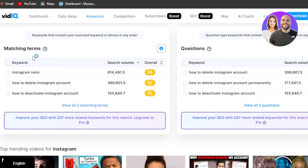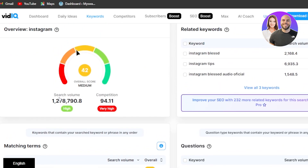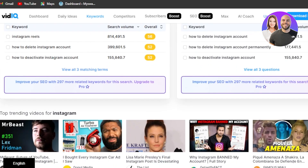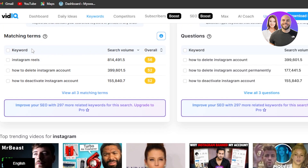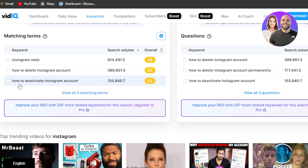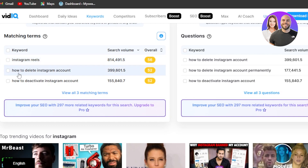I have an idea now. We have matching terms — the word 'Instagram' itself has a search volume of over 1 million. Scrolling down, we have keywords such as Instagram Reels, how to delete Instagram account, how to deactivate Instagram account, along with their search volumes and overall scores. Now I know I can create a video on Instagram Reels or these topics because they have higher search volume. We also have questions, so if you create question-based videos, you can go for 'how to delete Instagram account,' 'how to deactivate Instagram account,' and more.